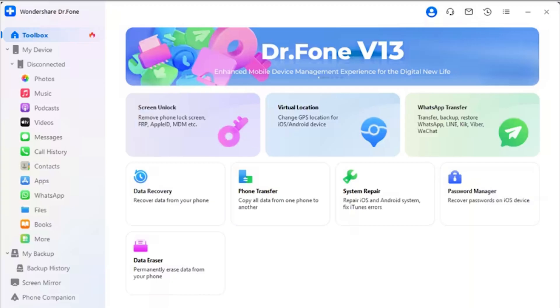Step 1: Launch WhatsApp Transfer Tool. Initiate the process by launching Wondershare's Dr. Fone on your computer, and continue to connect your Android and iOS devices with your computer through a USB cable. After connecting the devices, continue to Toolbox > WhatsApp Transfer navigation to launch the specific tool.